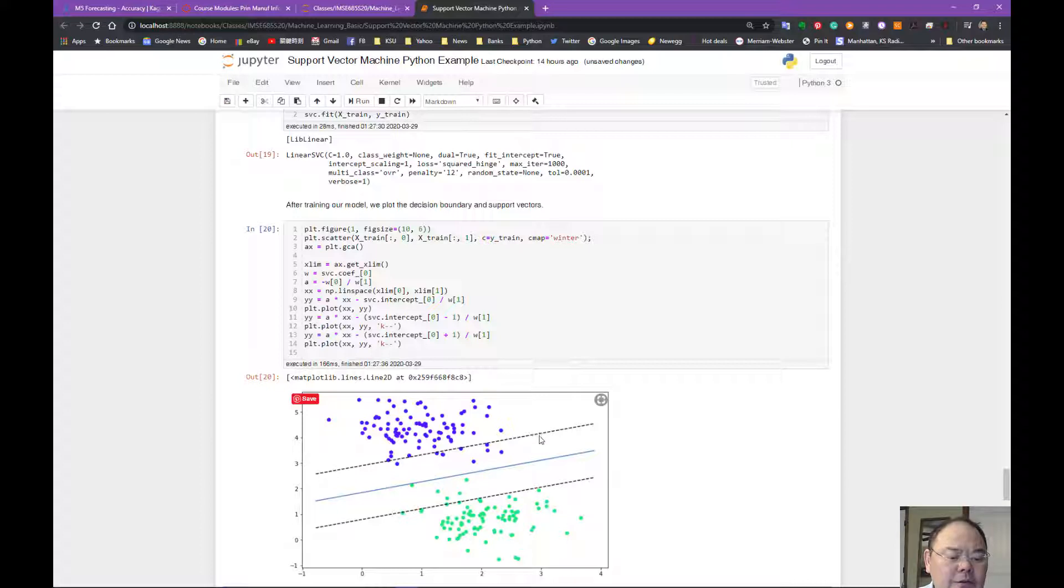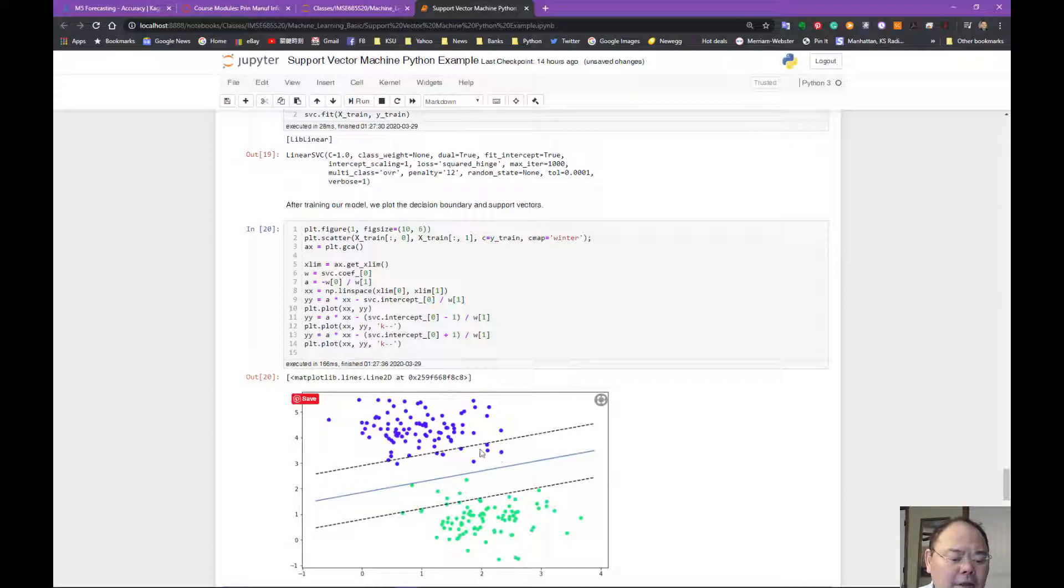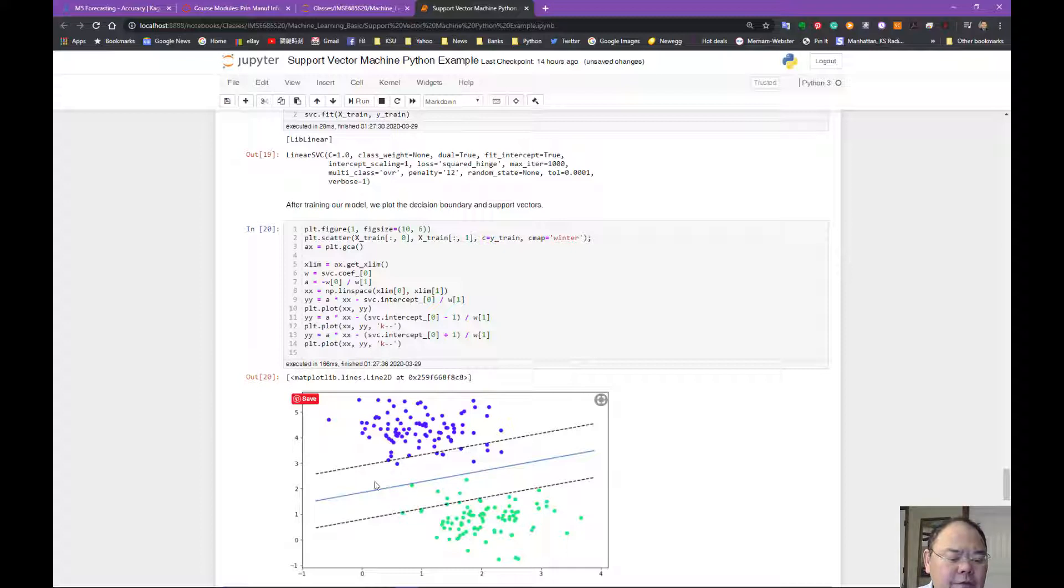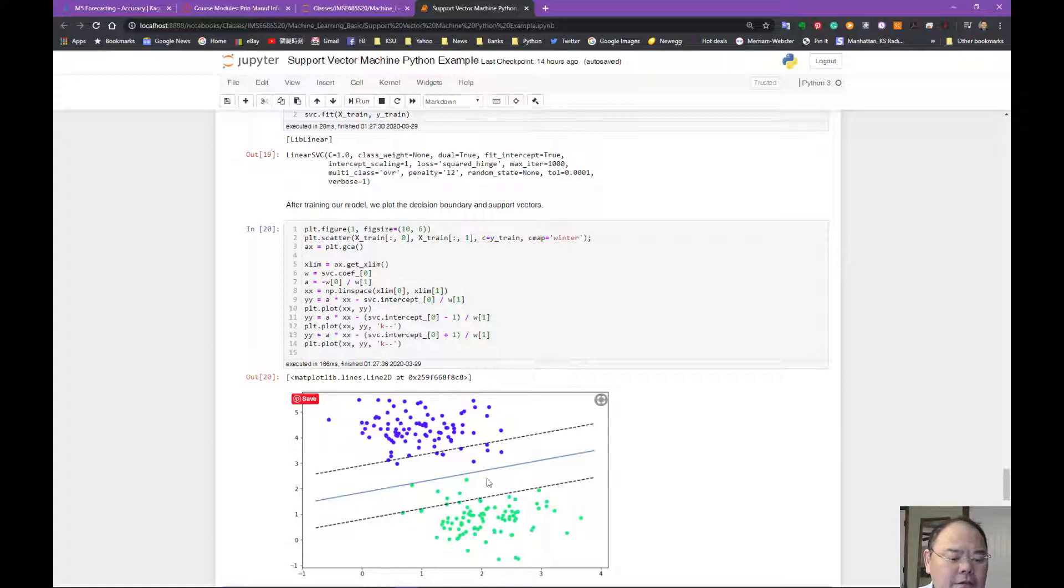If I set it to a large number, the penalty is fairly high, then I'm not going to allow any point in between. If I set a penalty that is very low, they will allow some of the points within this separated hyperplane.